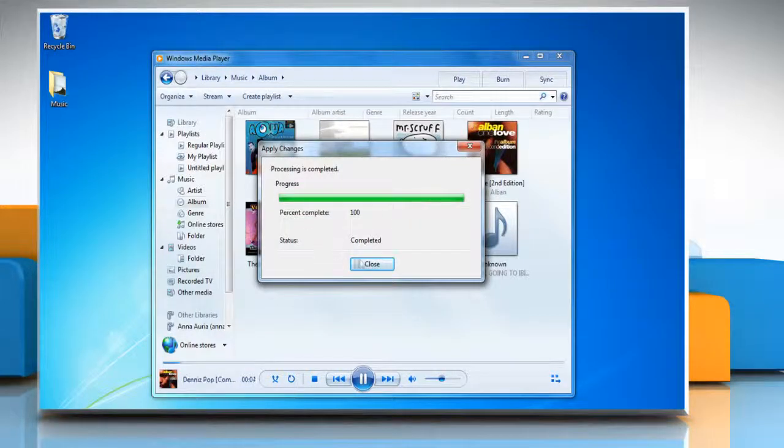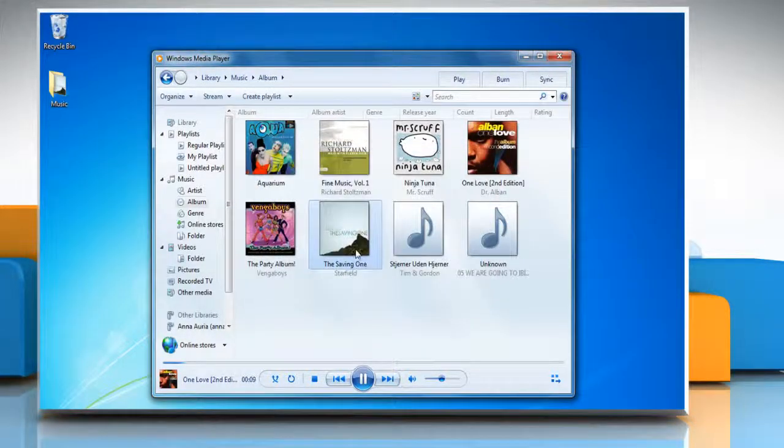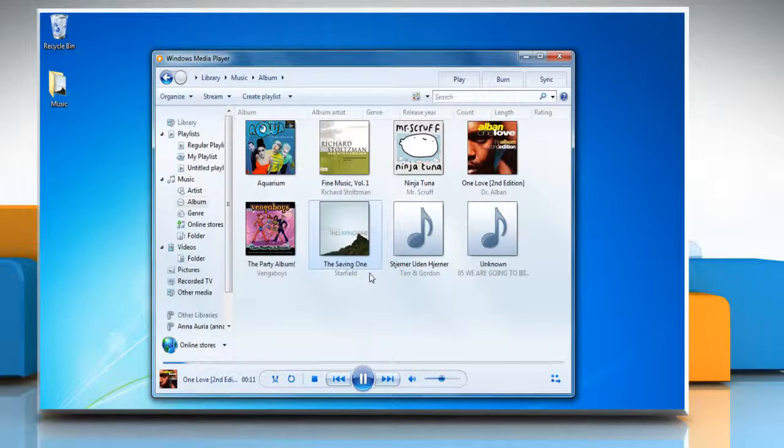Click close when it's done. See, this wasn't hard at all. Thanks for watching.